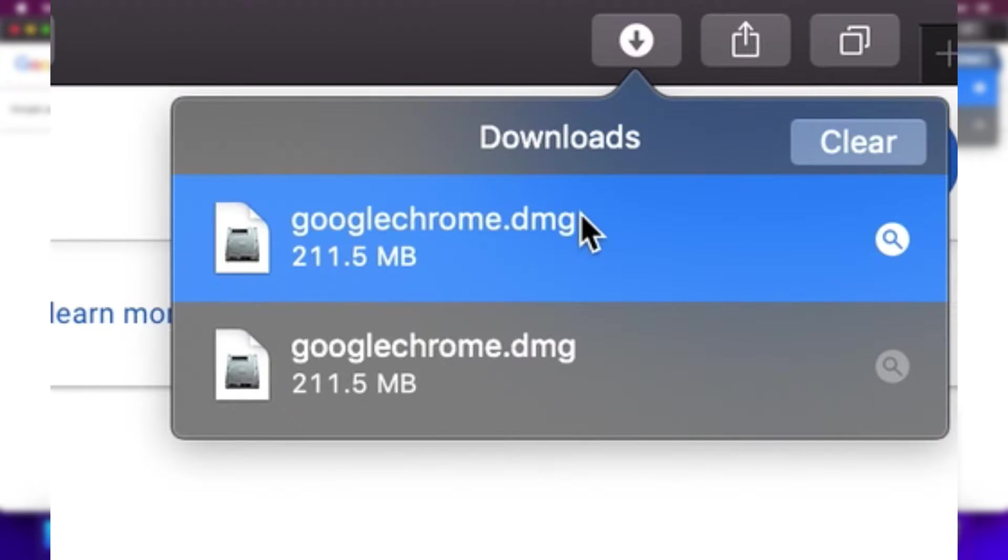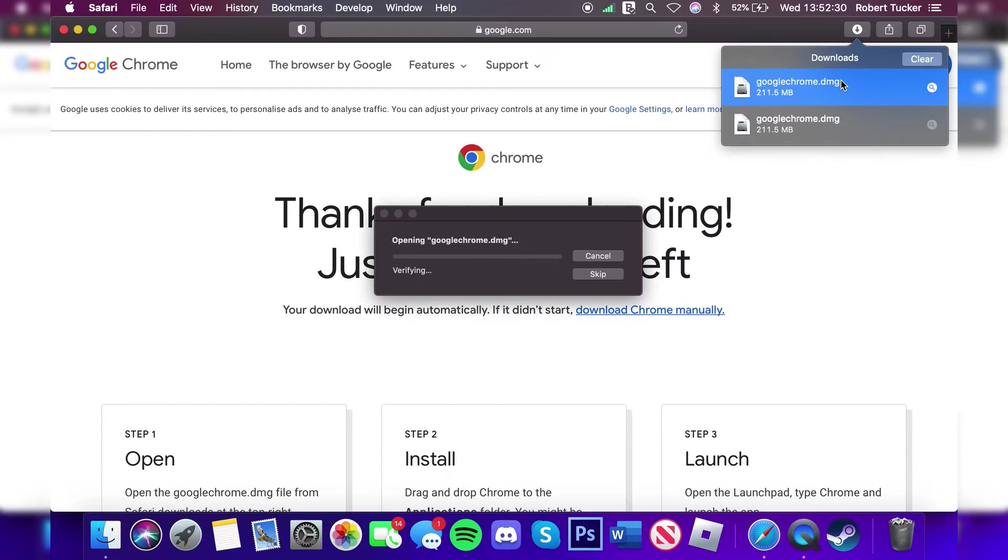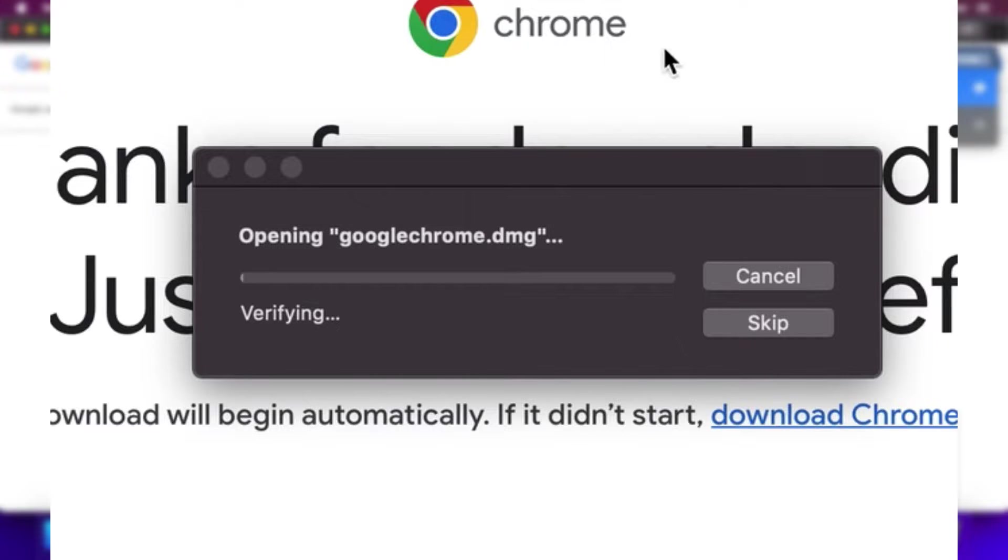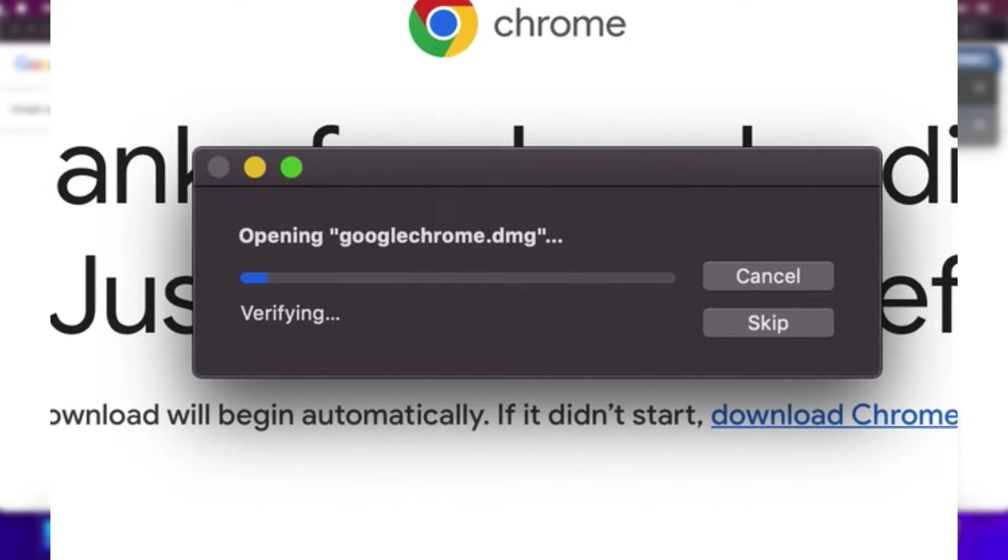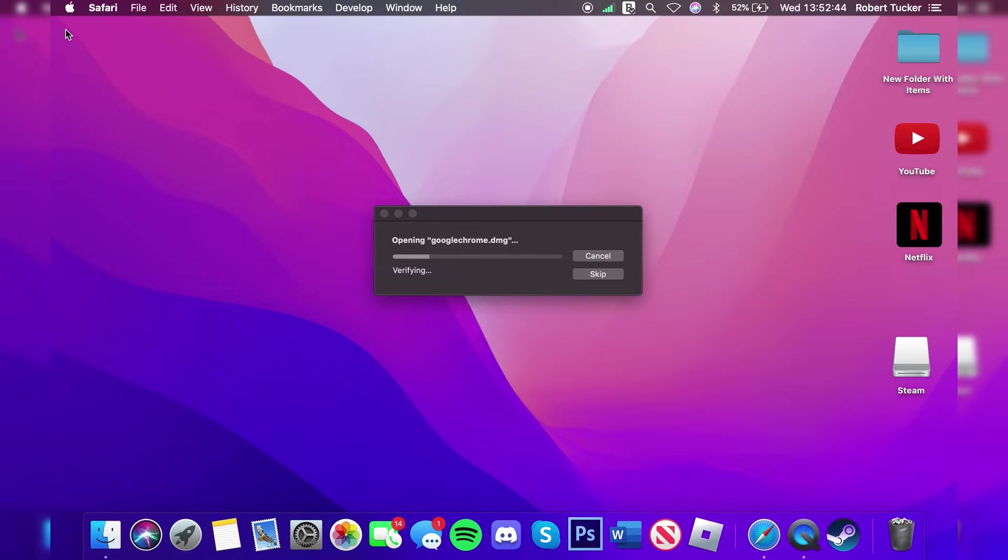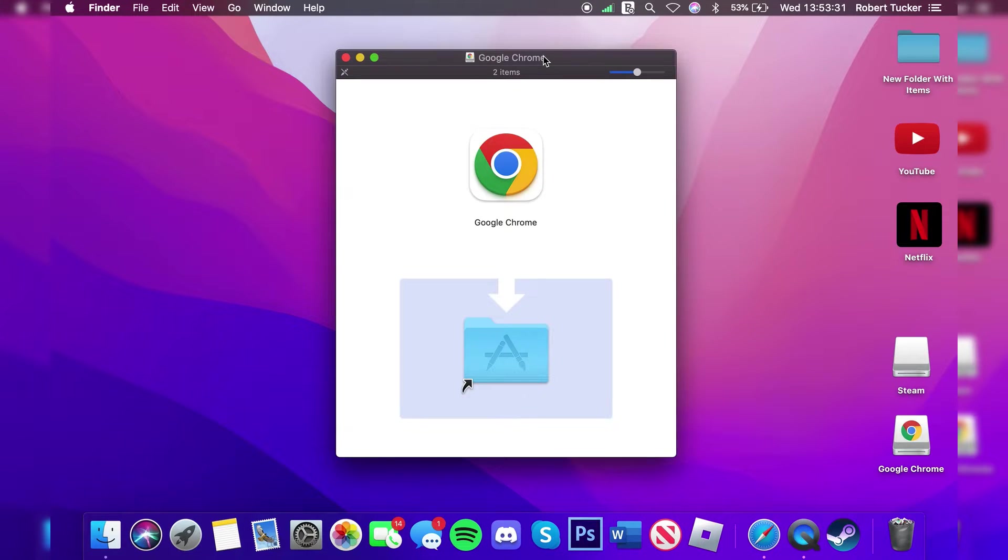Once it's finished, click on it once and then double tap on it just like so. You'll get this 'Opening googlechrome.dmg' pop-up and it will be verifying. You can now close Safari and wait for the next stage to occur.